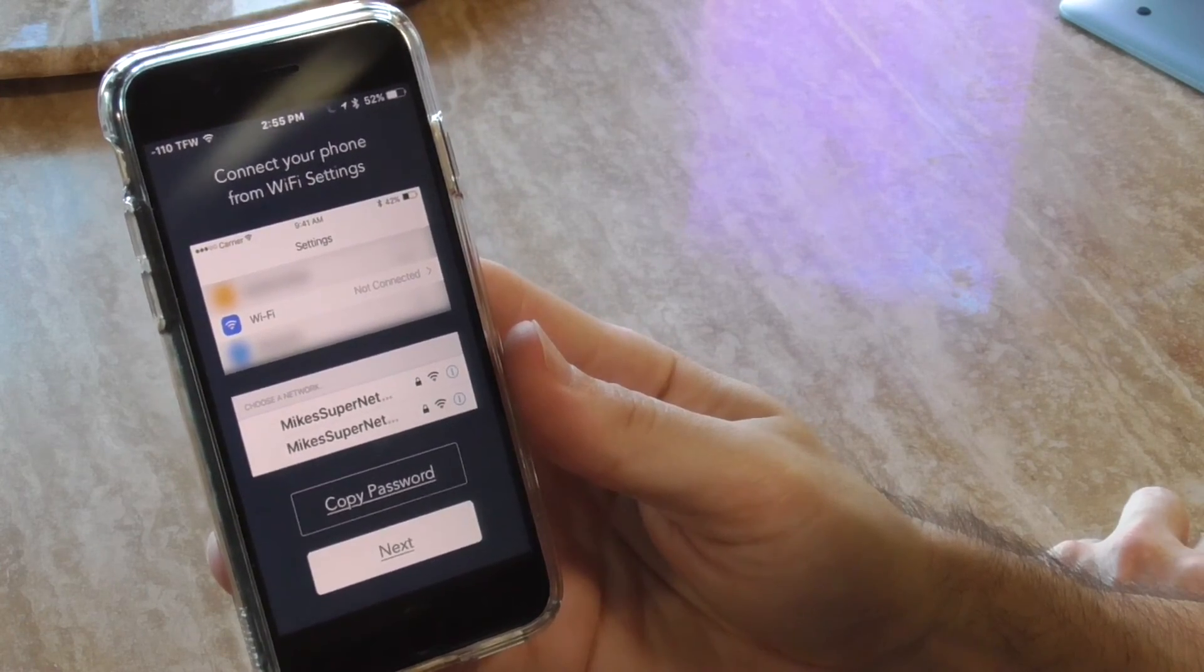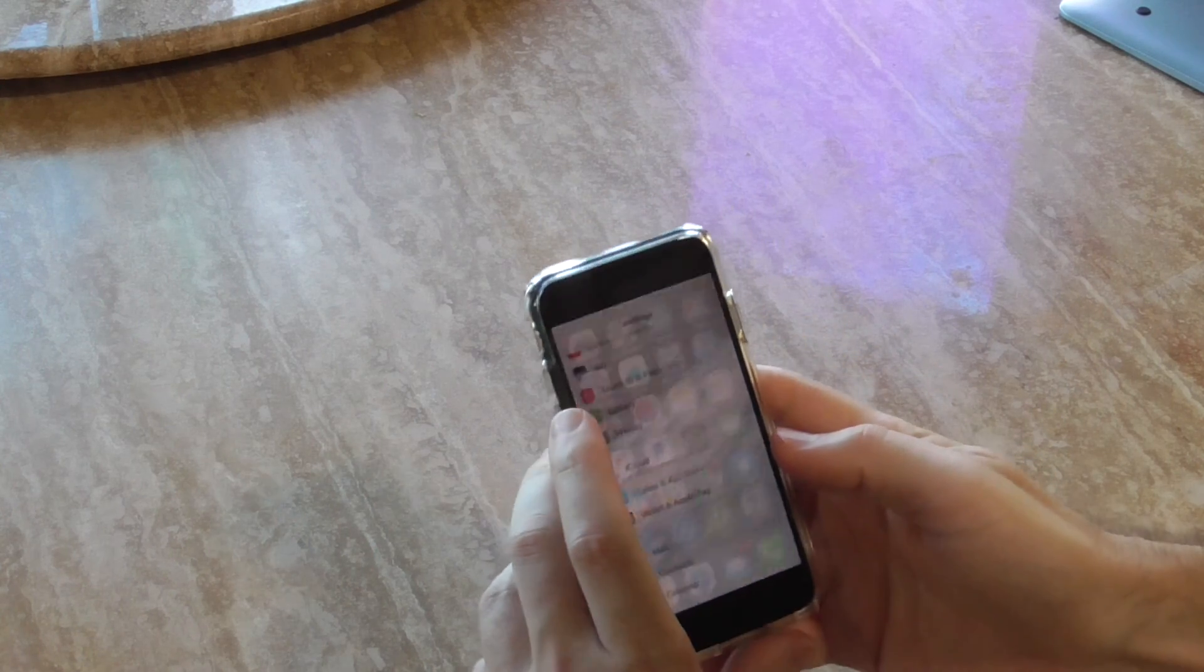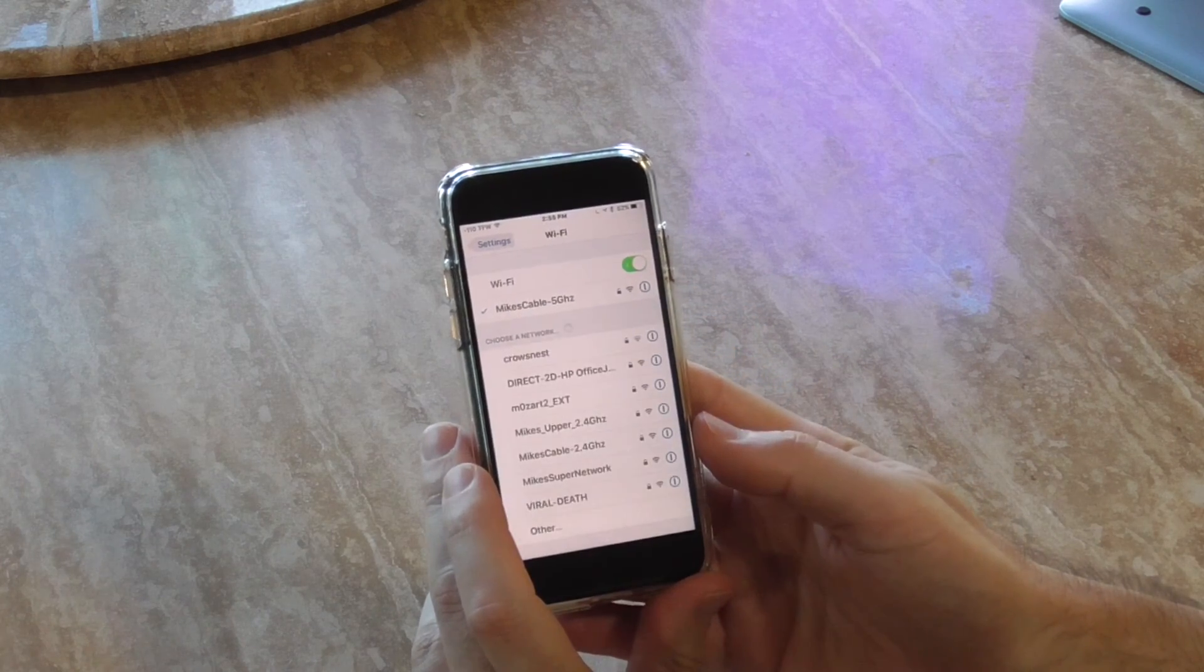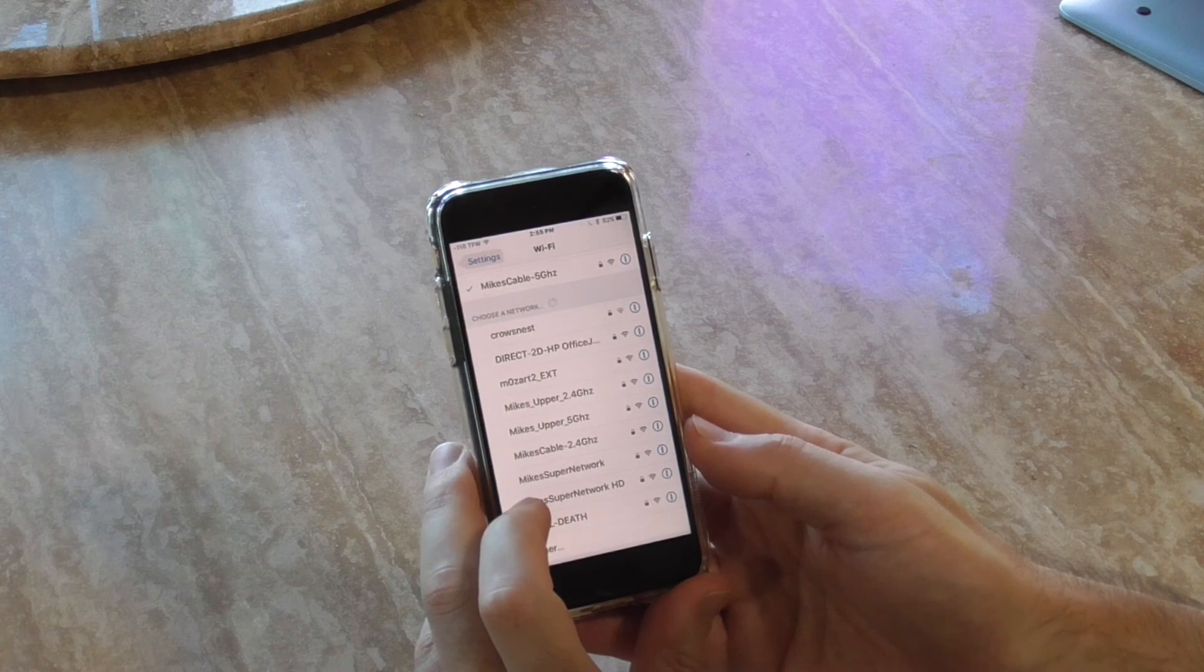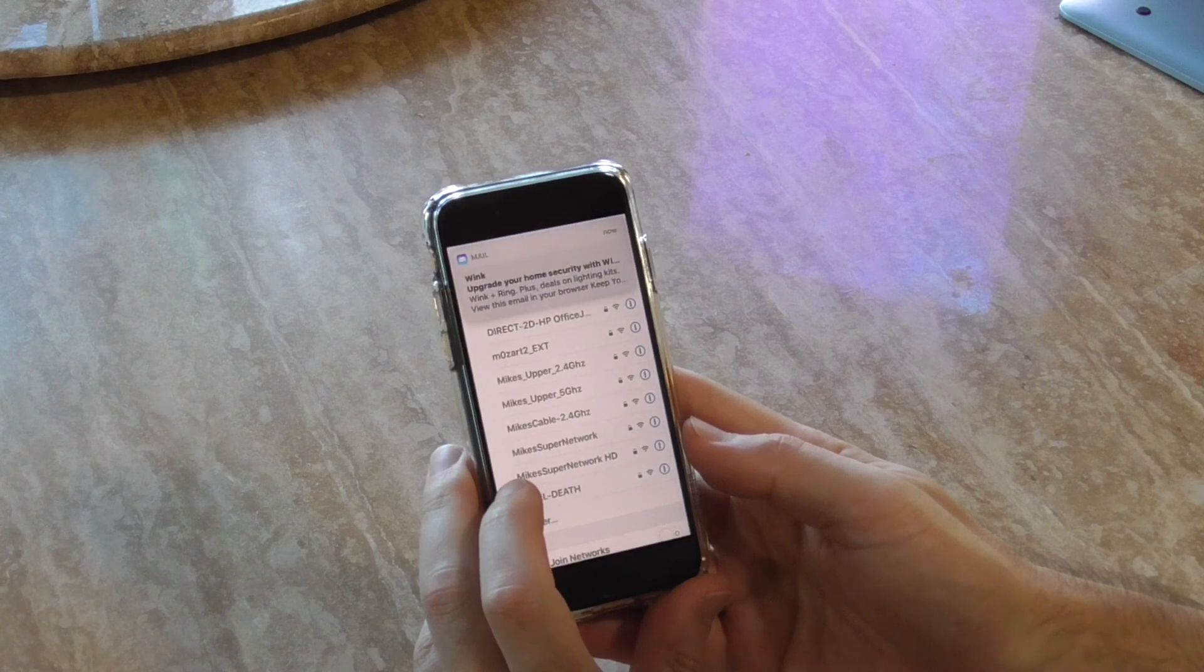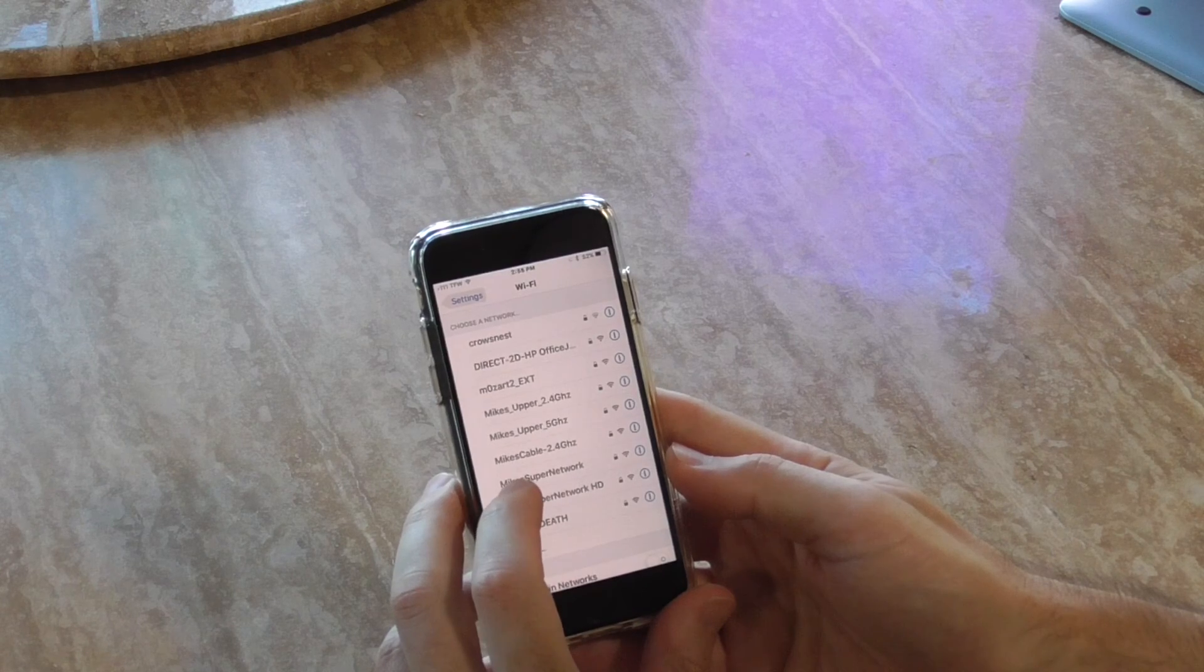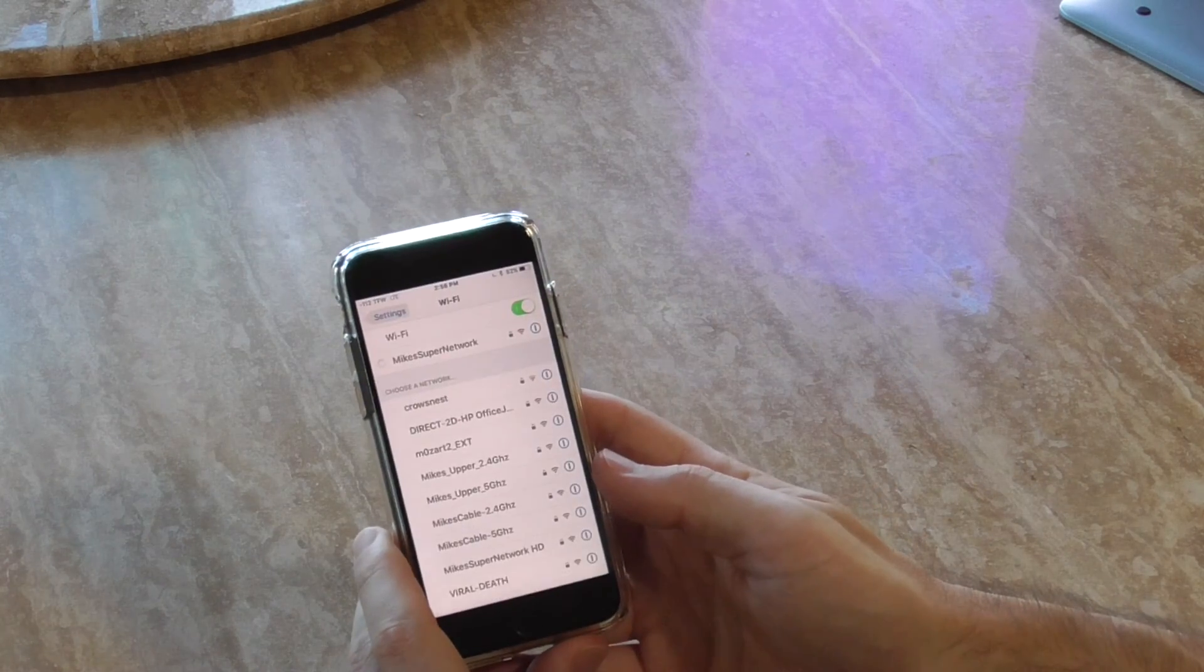Copy password, let's see what that does. I'm going to exit out of my app, go to Wi-Fi, and there we go - Mike's supernetwork and Mike's supernetwork HD. That must be the 2.4 gigahertz band, so let's connect to that and put my password.